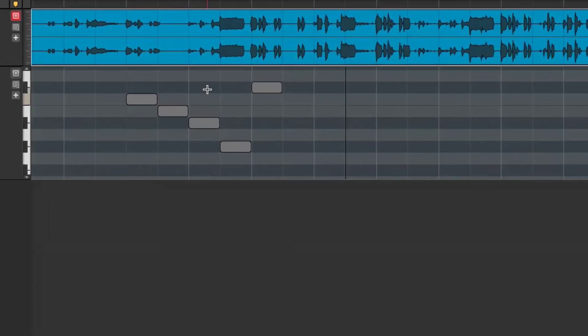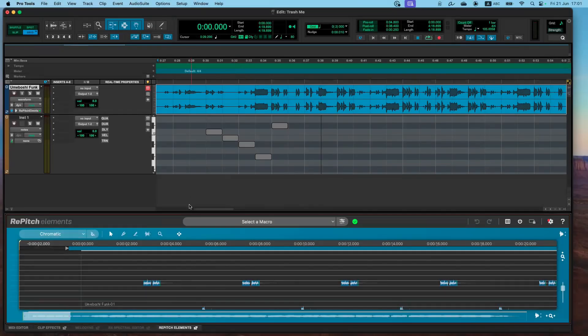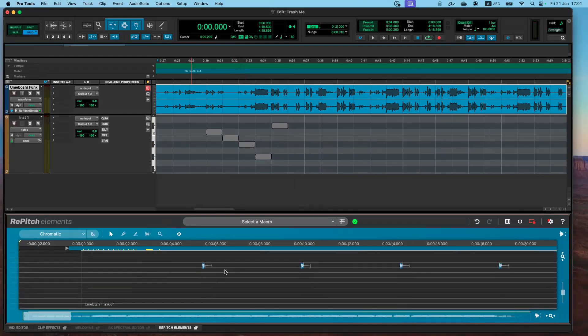To access RePitch as an ARA plugin — just like with the spectral editor — right-click the clip, go to RePitch Elements, and click Edit. The interface allows you to shift audio in time or in pitch. We'll probably do a more in-depth video on this in the future. ARA is a huge, major change to Pro Tools — there's going to be a lot of exploration of it.